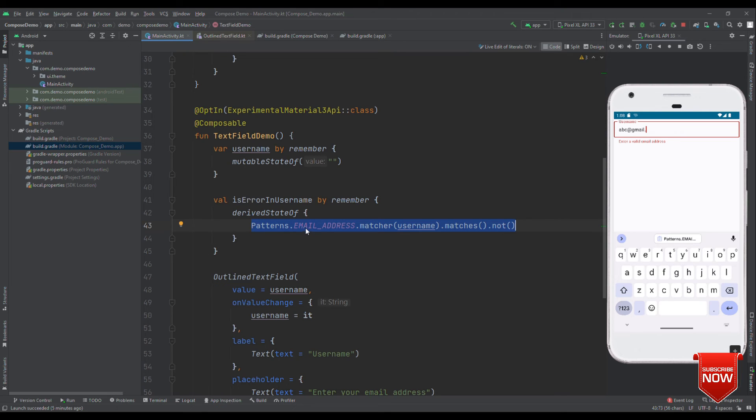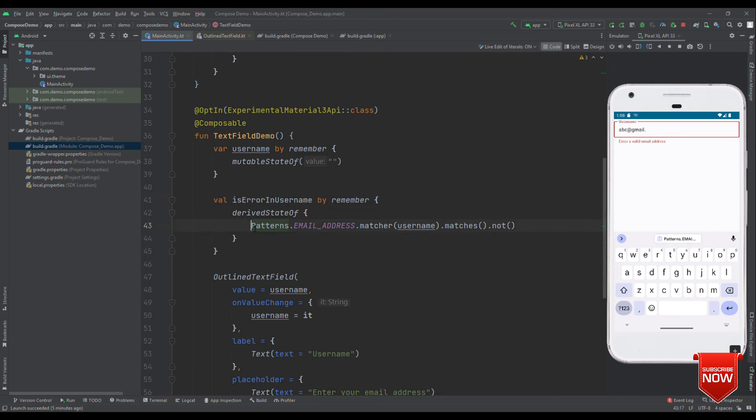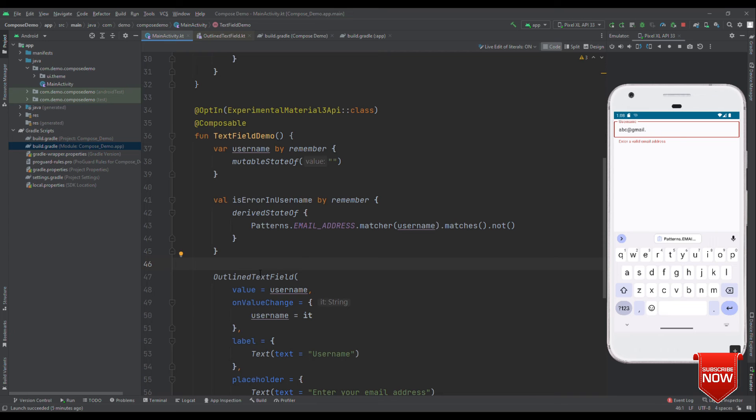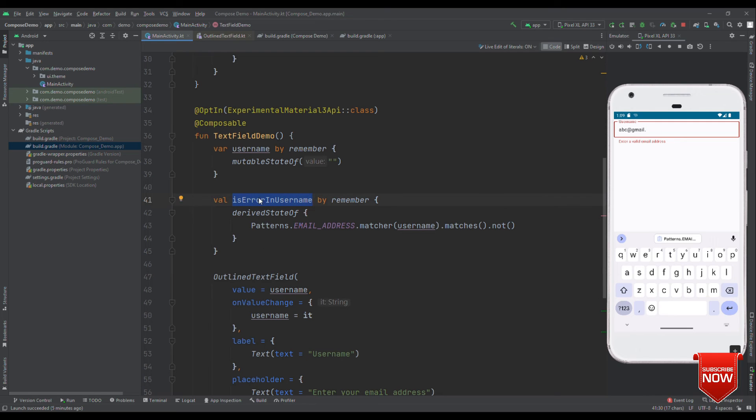If the state is same, that means if it is false, then it just gives us the value only one time. And once the state changes, that means from true to false, it again gives us an updated value. So, by this way, we can avoid recomposition for the duplicate values. The series of false, false, false was recomposing this outline text field earlier. But now series of false will just recompose once. And when that false changes to true, it will again recompose this outline text field. Let's check this out.